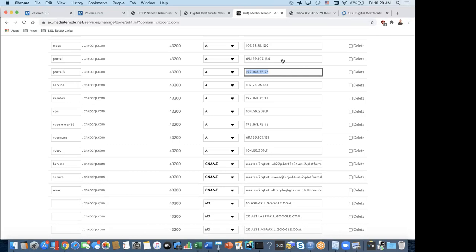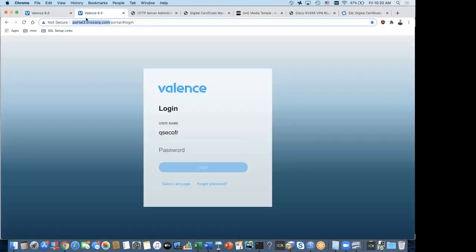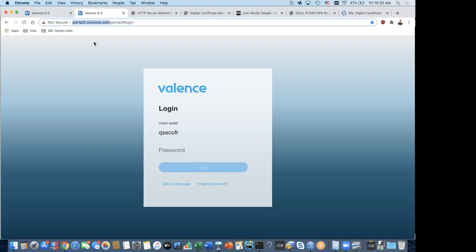Just to recap the starting point: portal3.cnxcorp.com is accessible internally, and the browser shows it's not secure — no encryption. I can only access it from inside the network. By the end of this session, I'm hoping it will show as secure, and that you'll all be able to go to portal3.cnxcorp.com and access it. Note: I won't leave this up long after the session, so if you're watching the video replay it probably won't be accessible at that time.